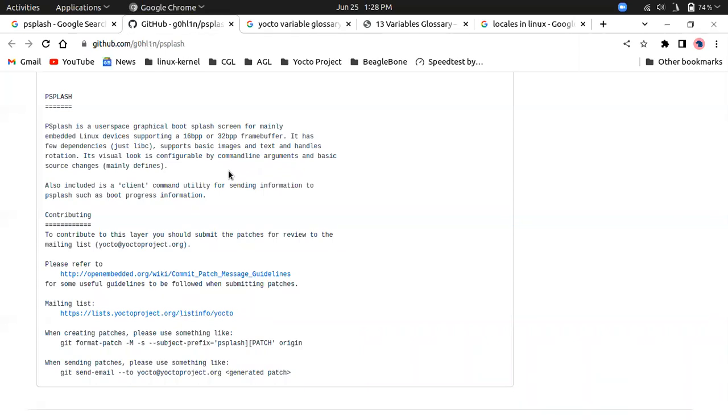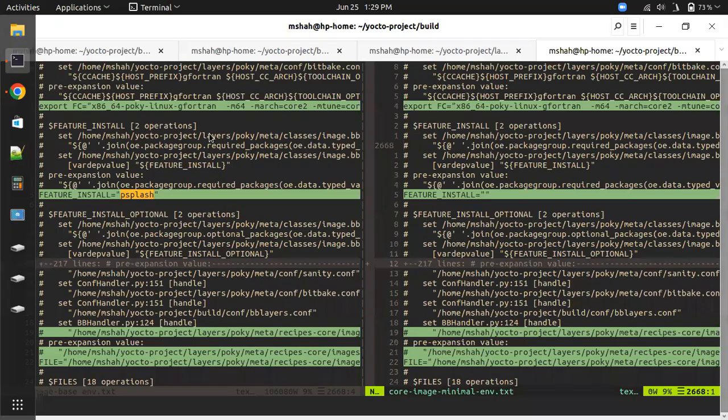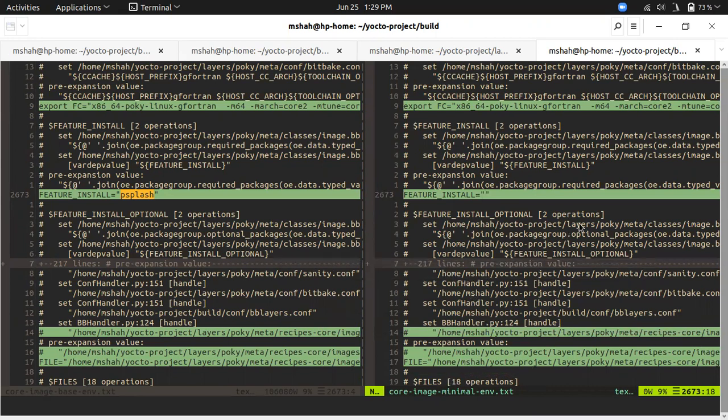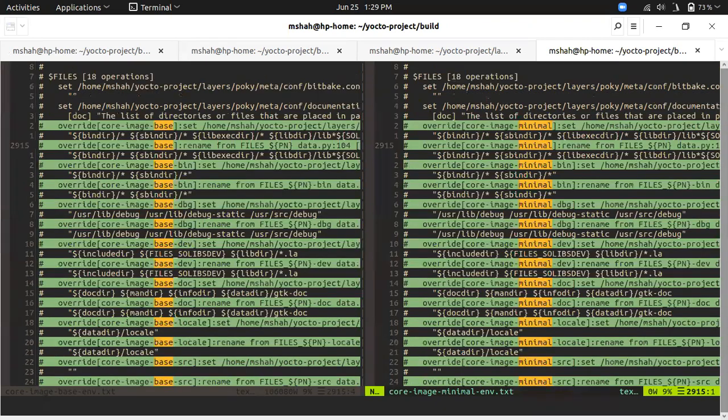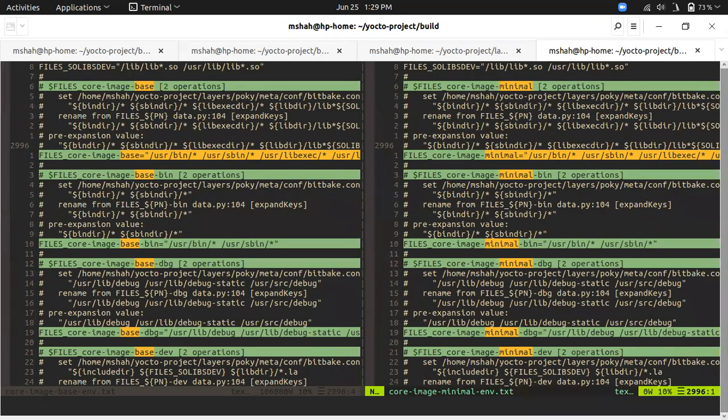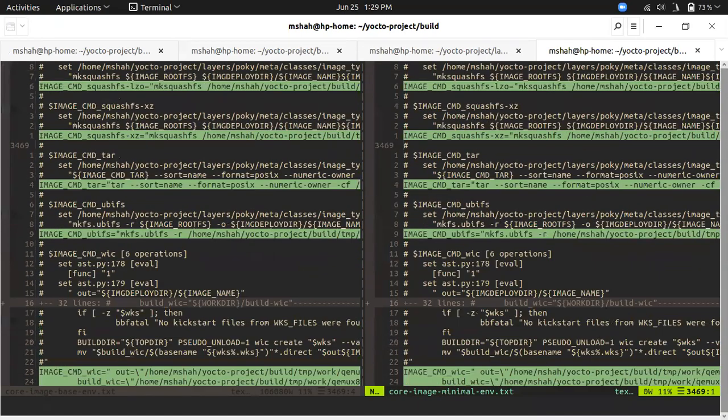If your embedded Linux device has a screen and you're building core image base, it will give you one graphical boot splash screen in the display. It contains some basic dependencies like libpsy that p-splash itself will handle. If you're using Raspberry Pi you can attach your HDMI display and try this image to see the difference between core image minimal and base.